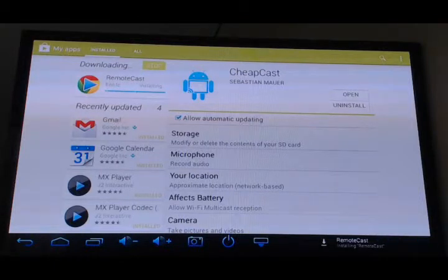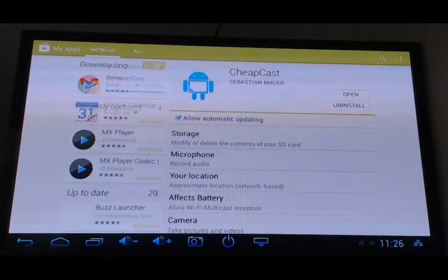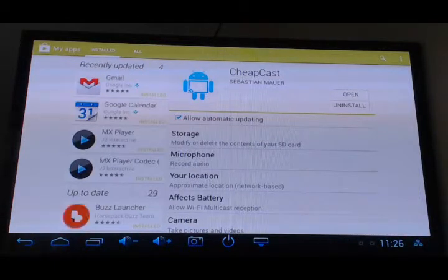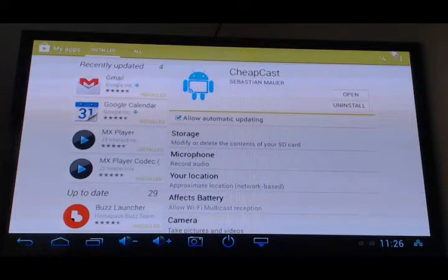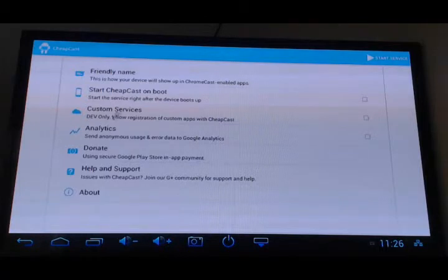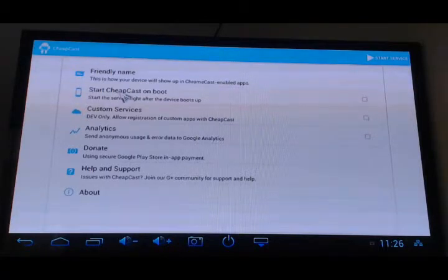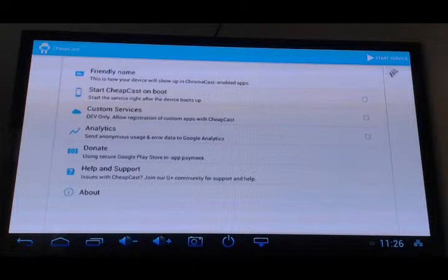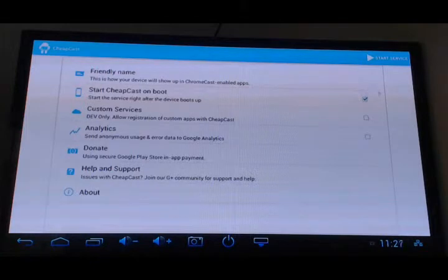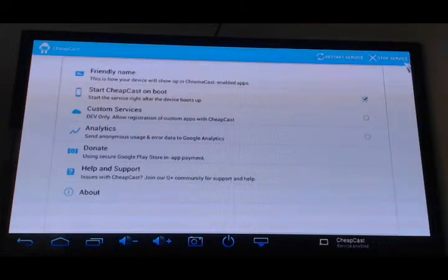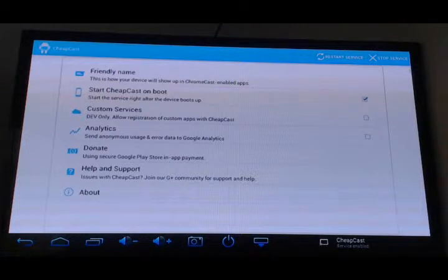Now I've just installed Cheapcast. I'll go ahead and open it. Start Cheapcast on boot? Not at the moment. Oh yeah, why not. Now we'll start the services. Service enabled.